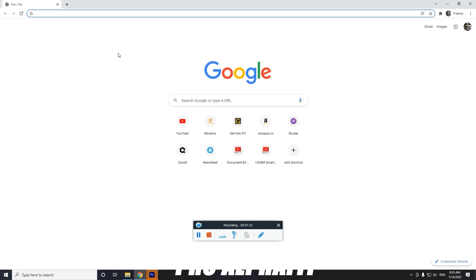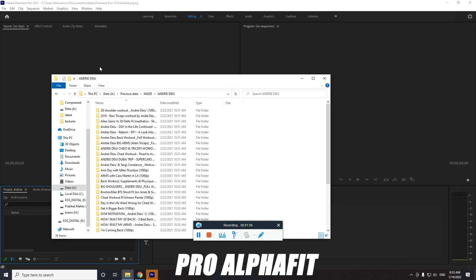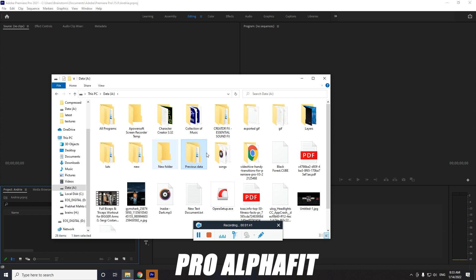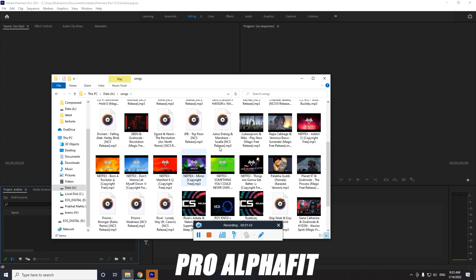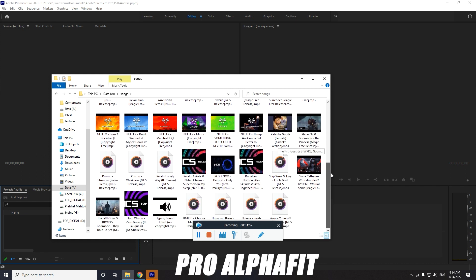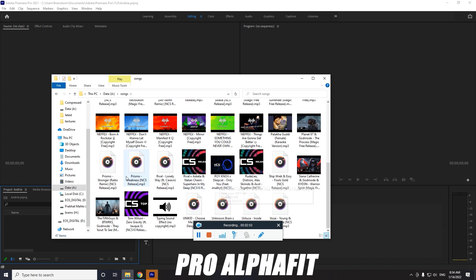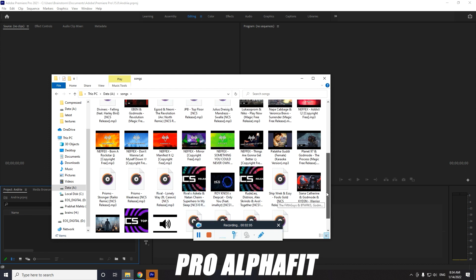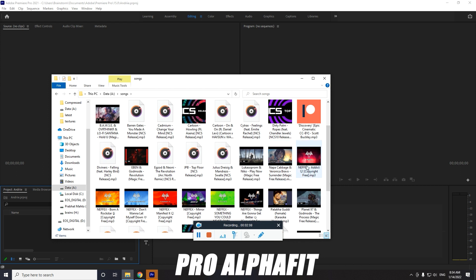For music, we need to drag and drop a song. There are a lot of songs on the internet. Netflix also gives copyright-free songs where you don't get any copyright claims. NCS is also a kind of YouTube channel where you get audio for free without paying for licenses — that's a great thing about them.